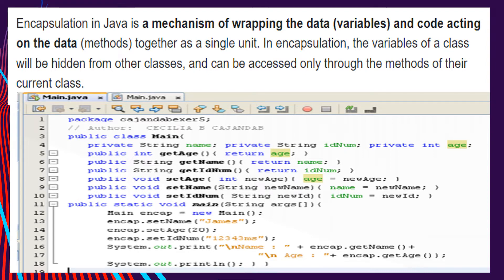The field that is declared as private cannot be accessed by anyone outside the class — it hides the fields within the class. For this reason, encapsulation is also referred to as data hiding.